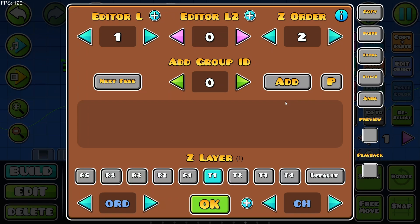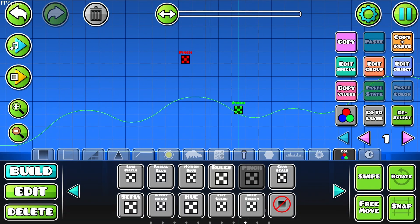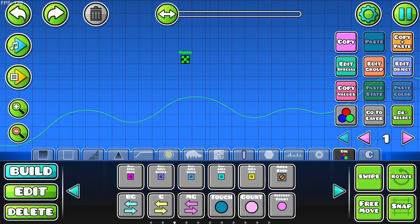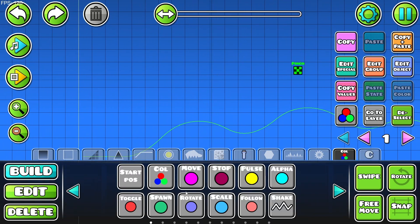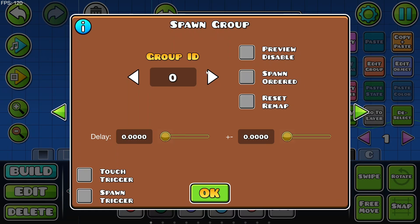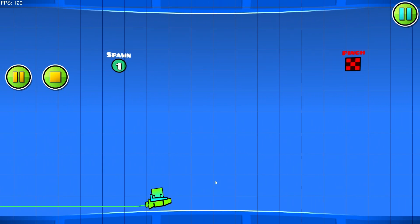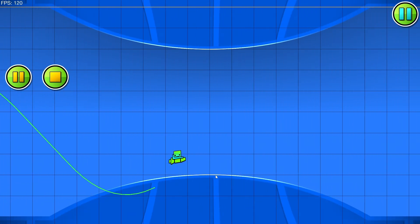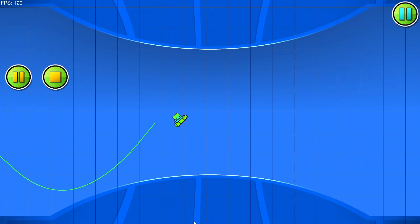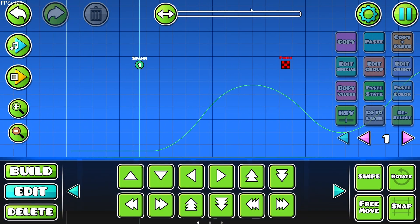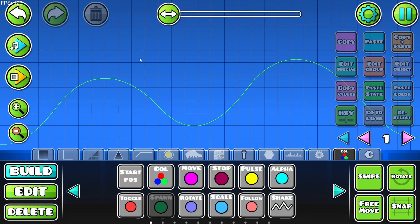I'll showcase the spawn trigger mechanic. Basically, what you need to do is set the group to a loop, then go to the spawn triggers. Set group ID 1, add a delay with a variation. Instead of running at the trigger's location, it will run at the spawn trigger's location. This means you can have all your triggers at the very start of the level on different groups, and just place a spawn trigger with the necessary group at the part where it actually needs to be used.